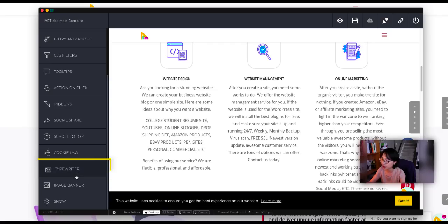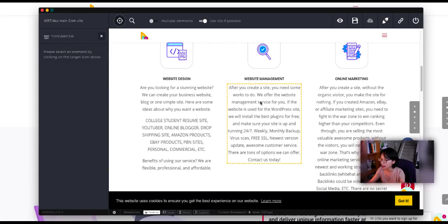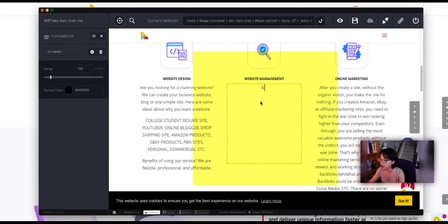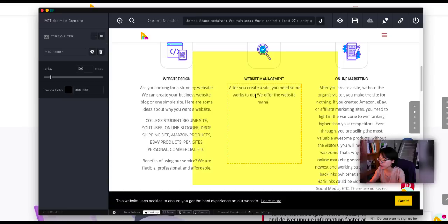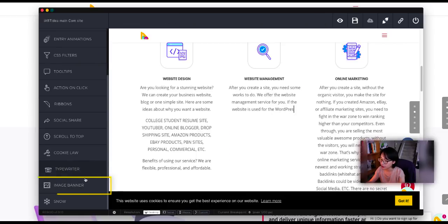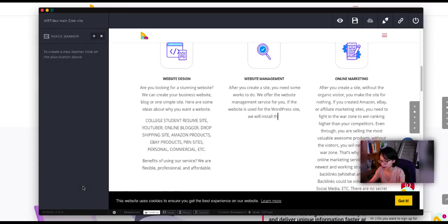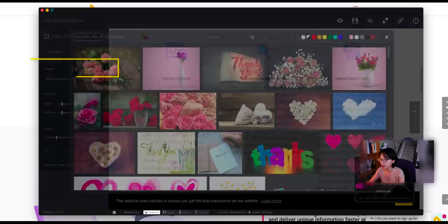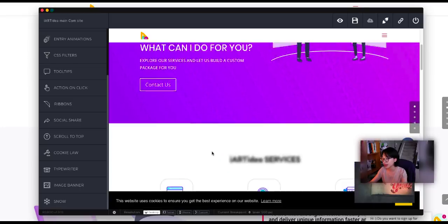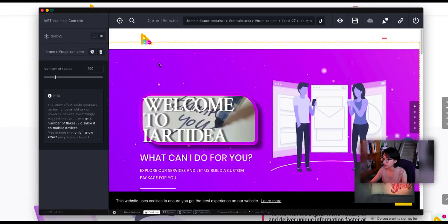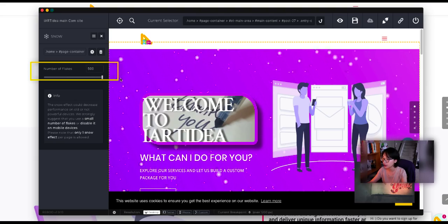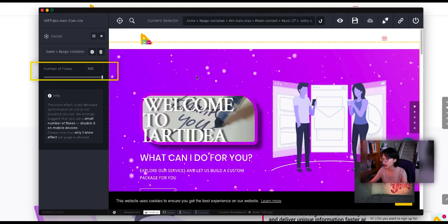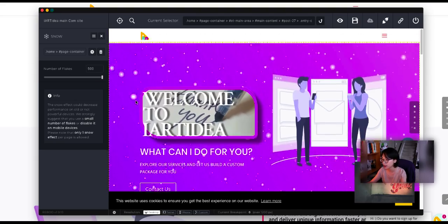Next one is going to be the typewriter. Go ahead and click one of the elements. It's like a typing feature. So I'm going to make it faster. Well, that's too fast. And the next one is the image banner. You can add an image on the bottom side or the top side. You can add any images if you want. Next one, the last one is snow. As you can see, the number of flakes - I can increase up to 500. That's going to be kind of crazy.